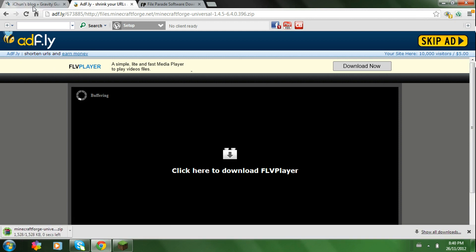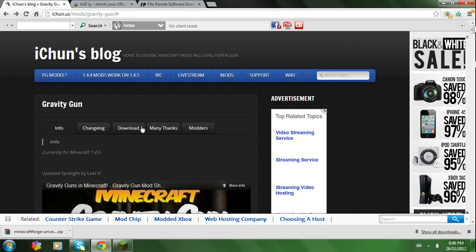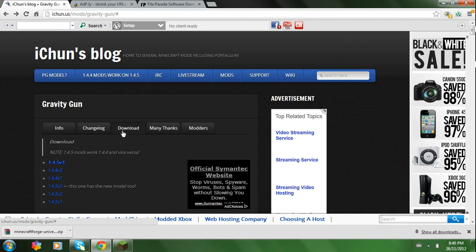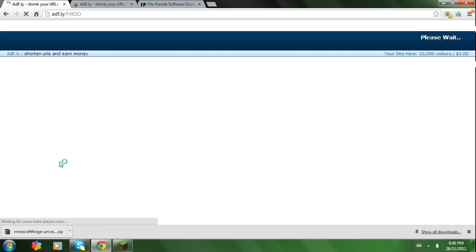Now click on the other link for the Gravity Gun mod. It should look like this. You just click Download. Whatever version of Minecraft. So I'll click 1.4.5.